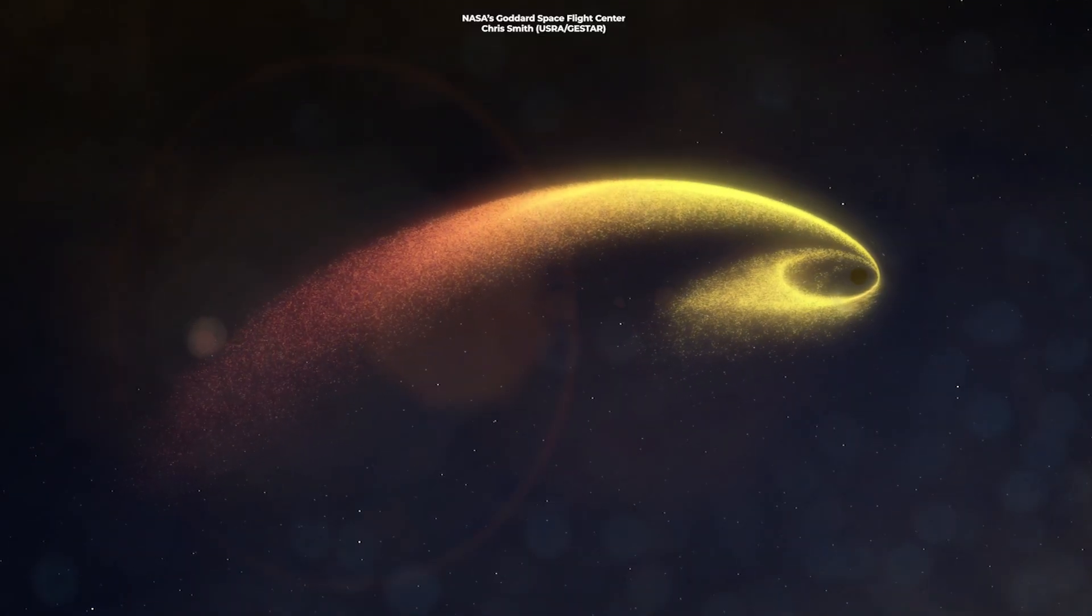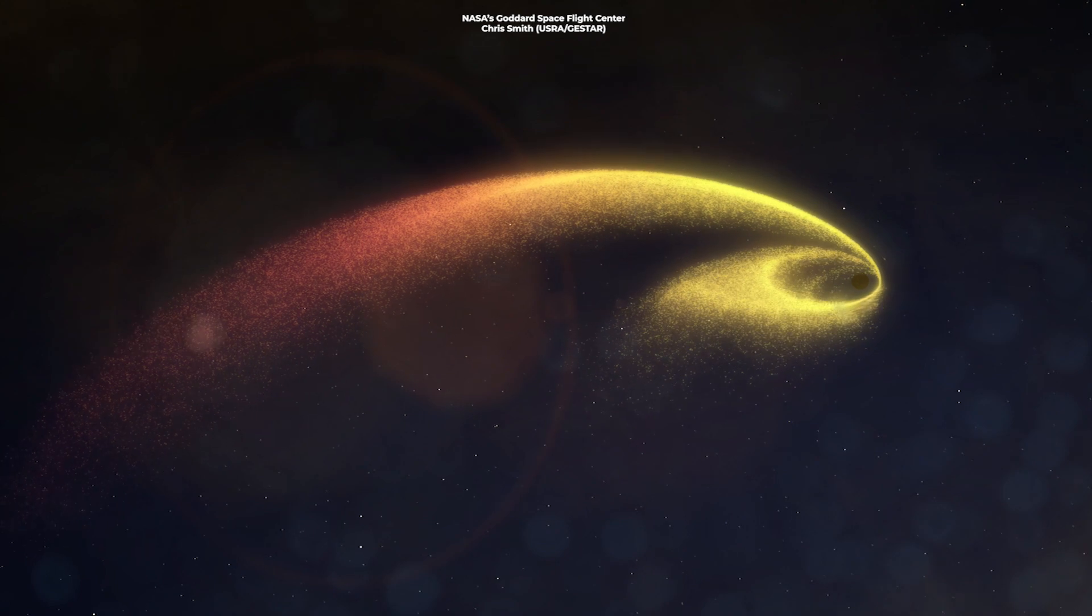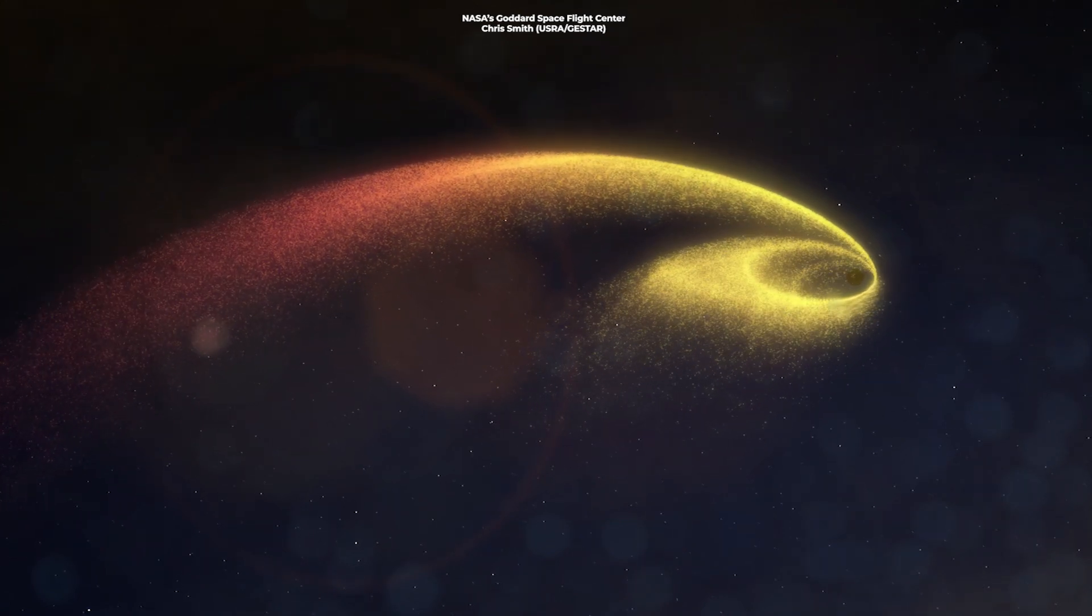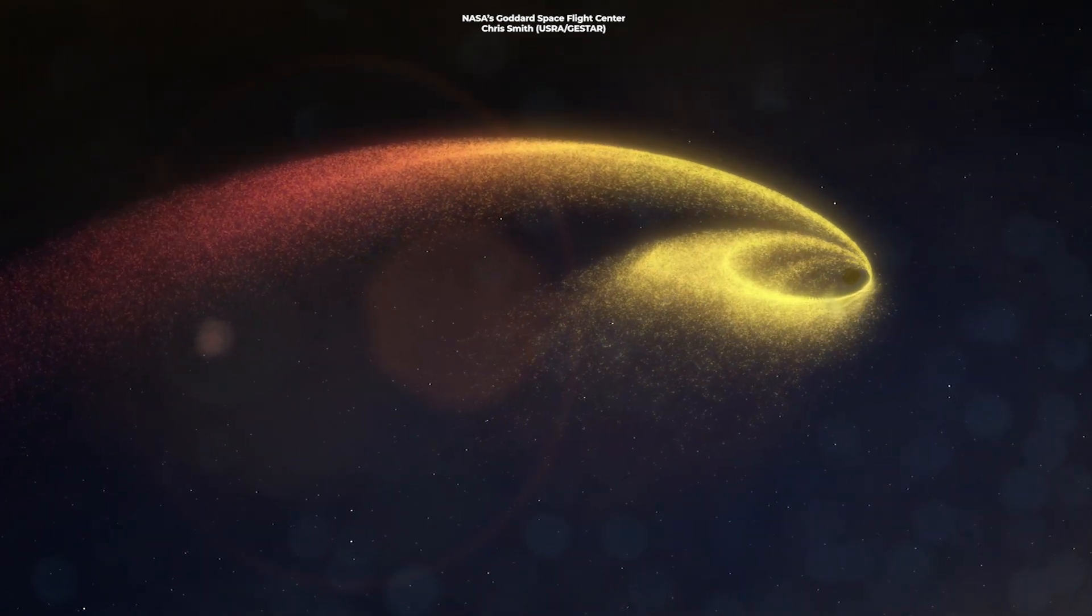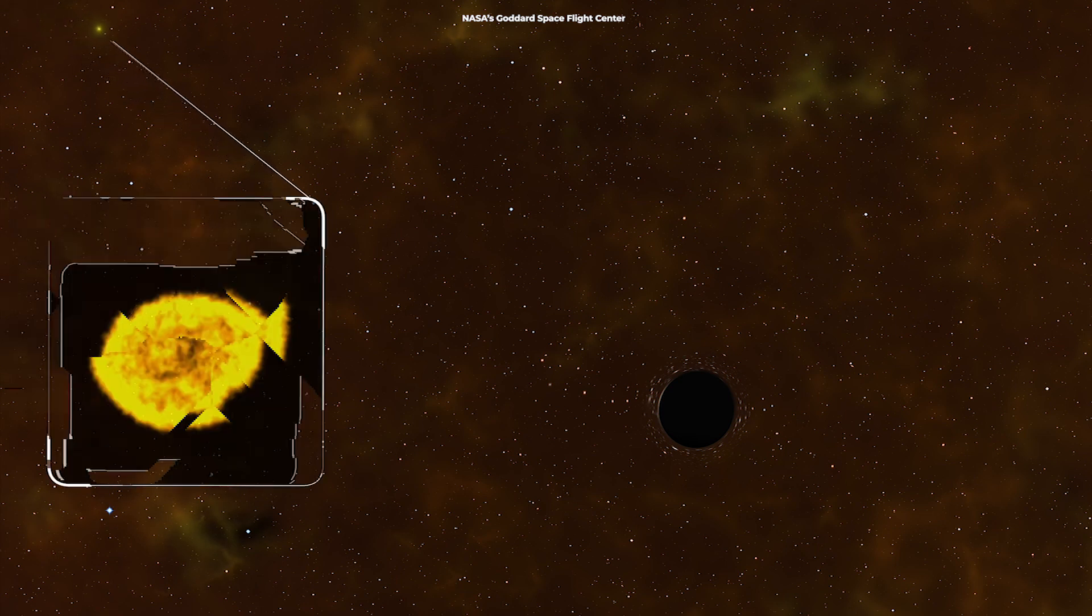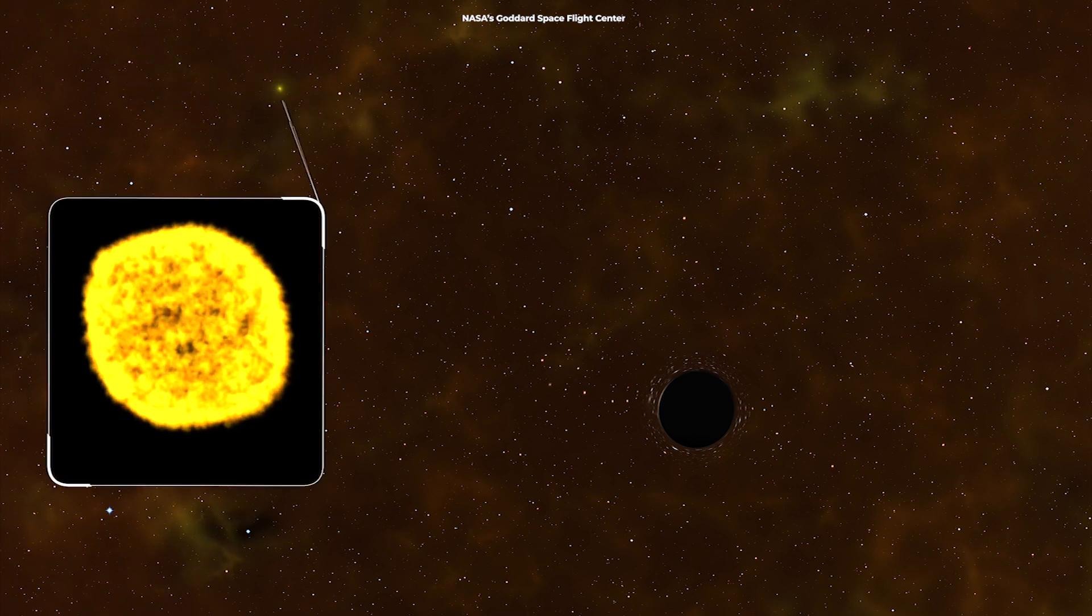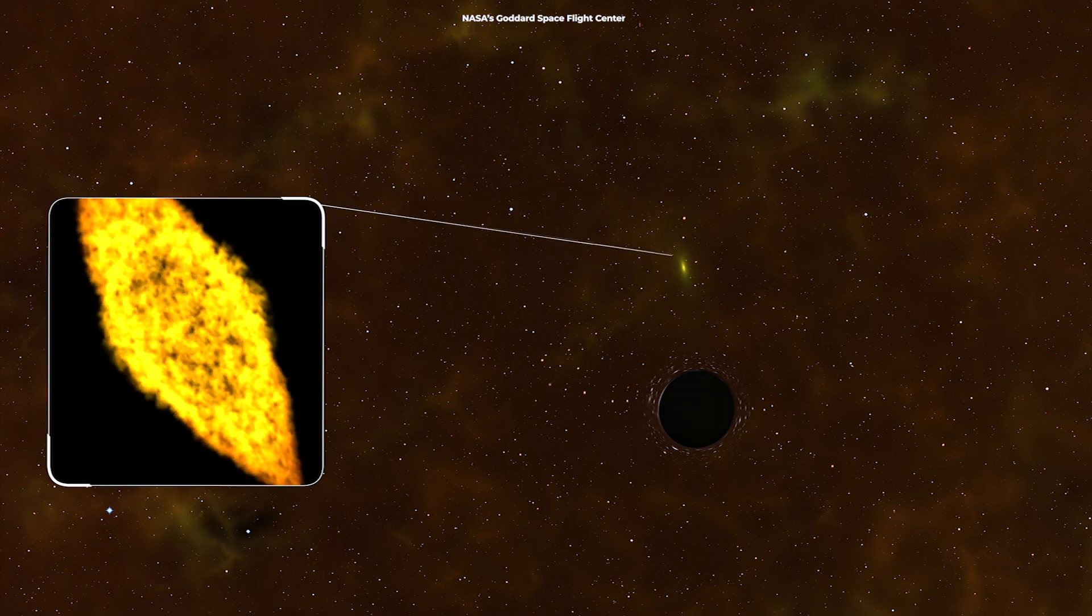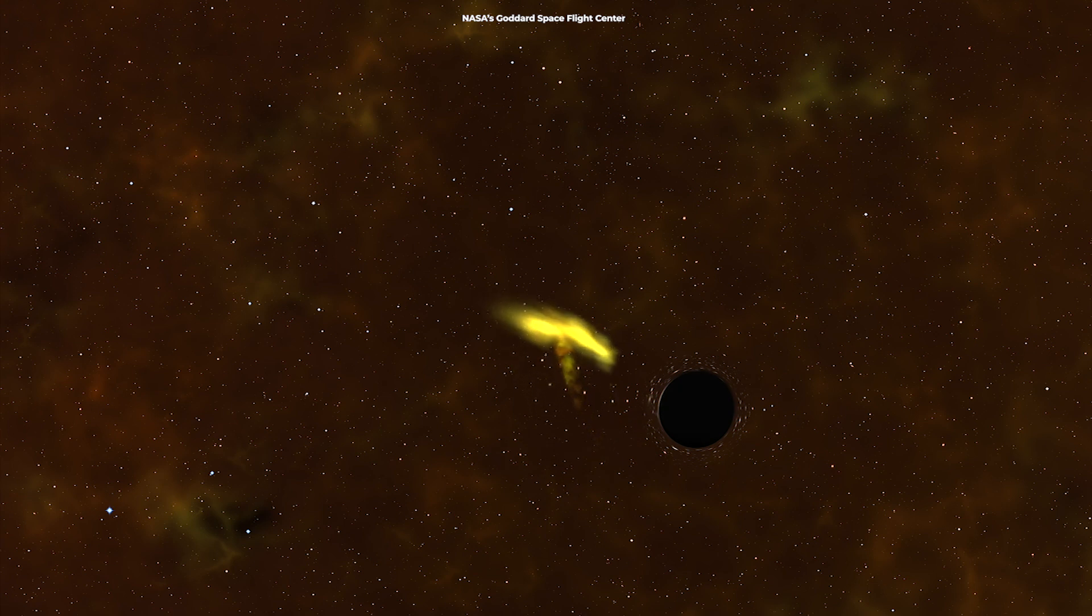The same scenario happens with stars. They get torn into slim filaments by the black hole. The gravity of the black hole pulls one side of the star so much harder that it rips it apart. The outer atmospheric layers of the star are the first to be stripped.